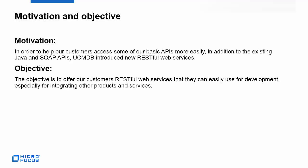UCMDB introduced new RESTful web services. The objective here is to offer our customers RESTful web services that can be easily used for development, especially for integrating other products and services.